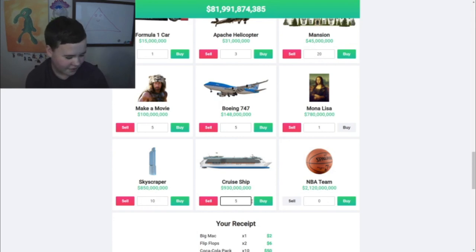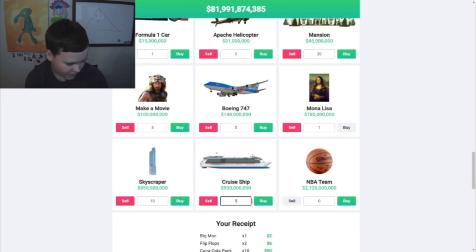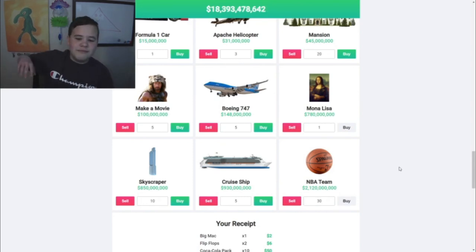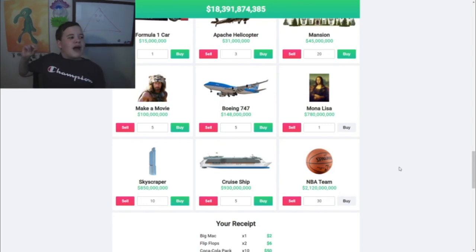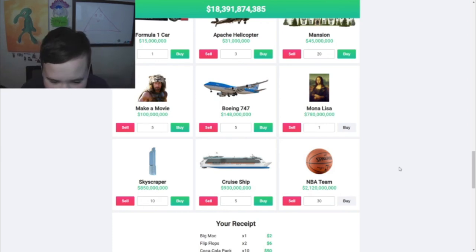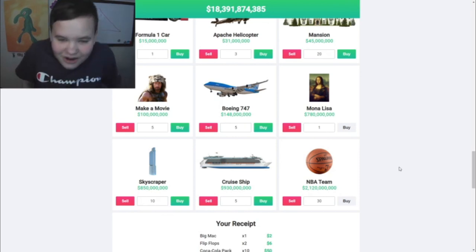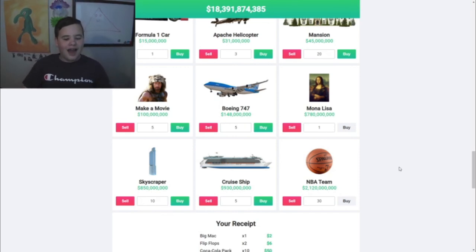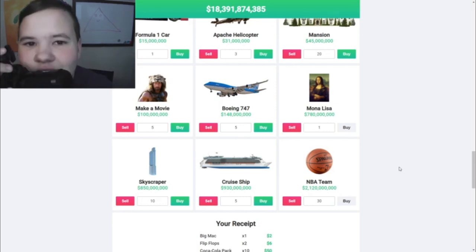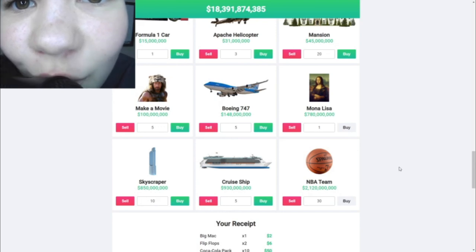Can I buy multiple Mona Lisas? No I can't - I'll buy the Mona Lisa. Buy ten skyscrapers. I'll up my mansion count to twenty. I'll buy five cruise ships. How many NBA teams are there? There are thirty NBA teams - can we buy more than thirty? No. I'll buy thirty NBA teams. Imagine how much money I'll make if I own the NBA. I will own the NBA. You know how much money I could earn if I owned the NBA?